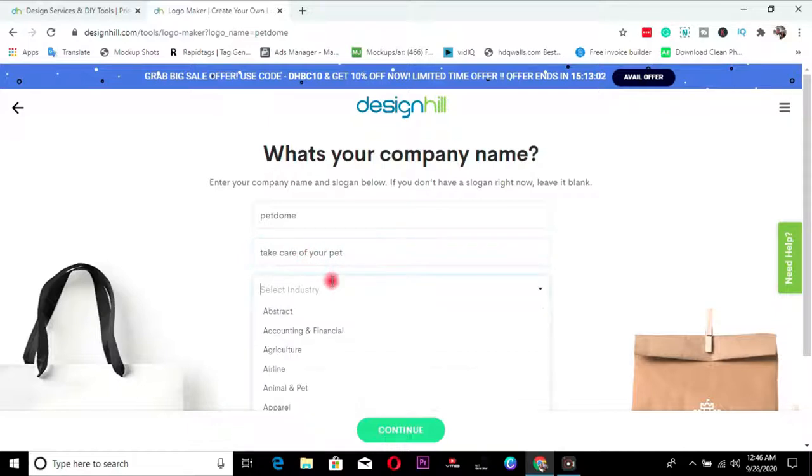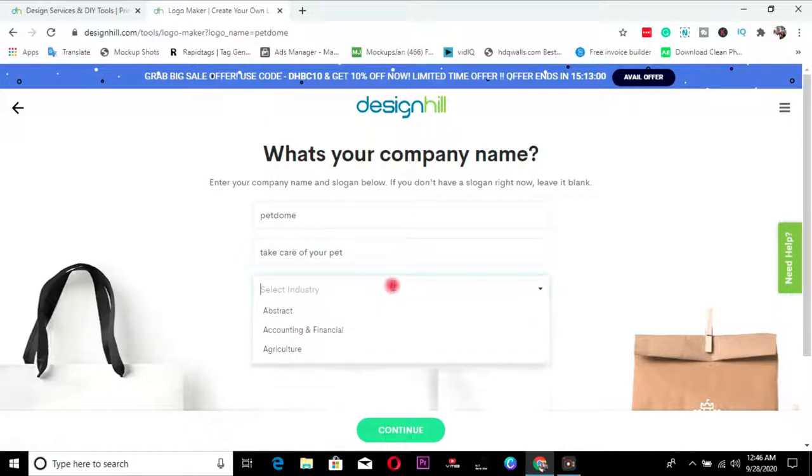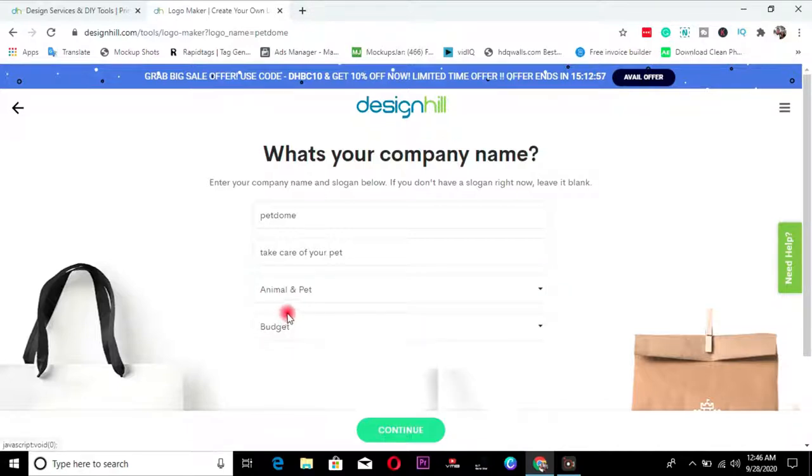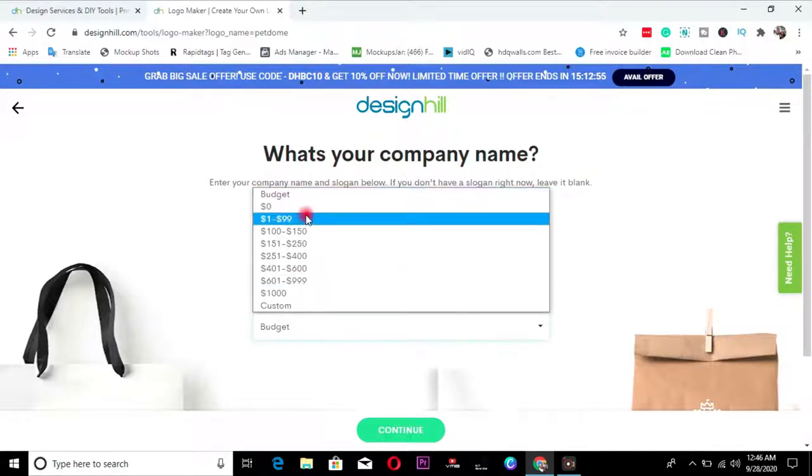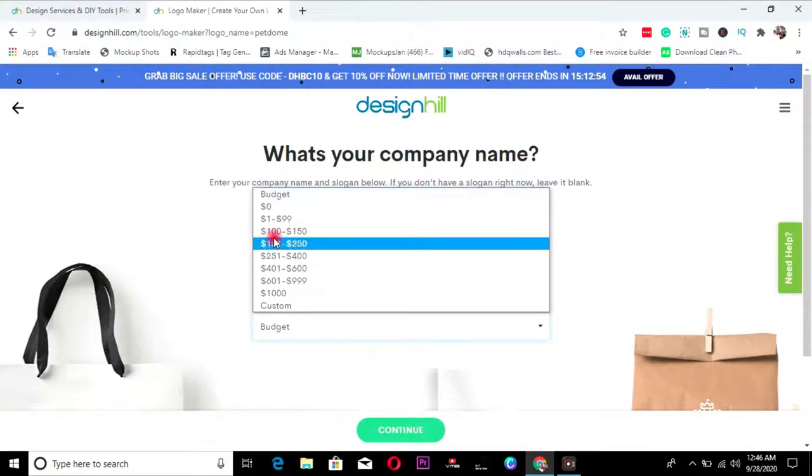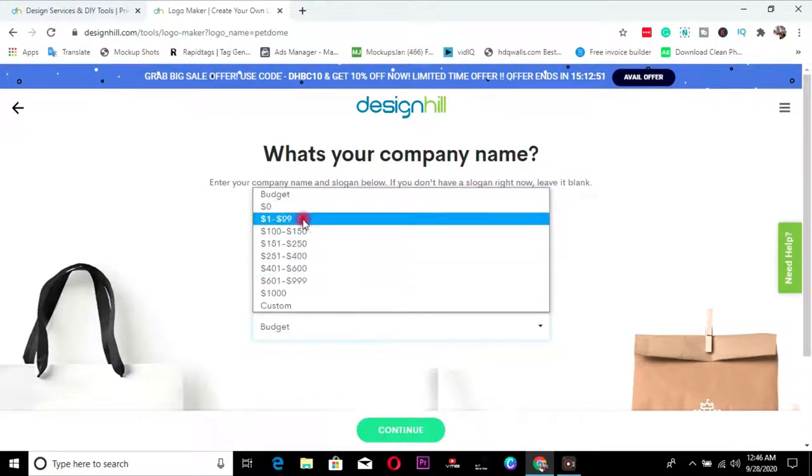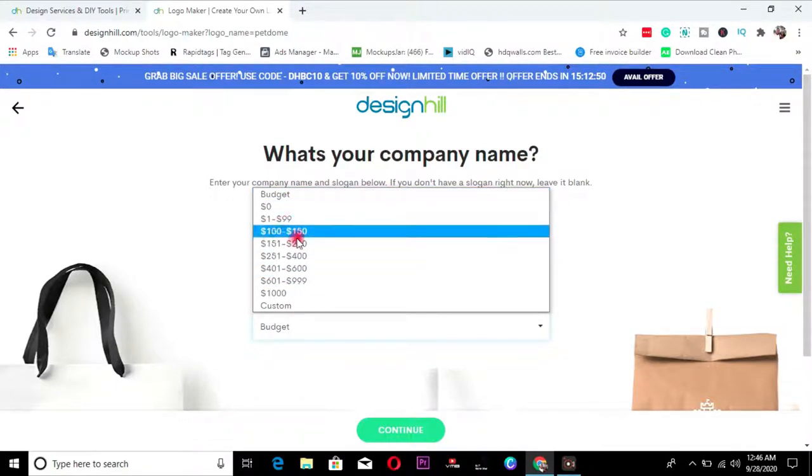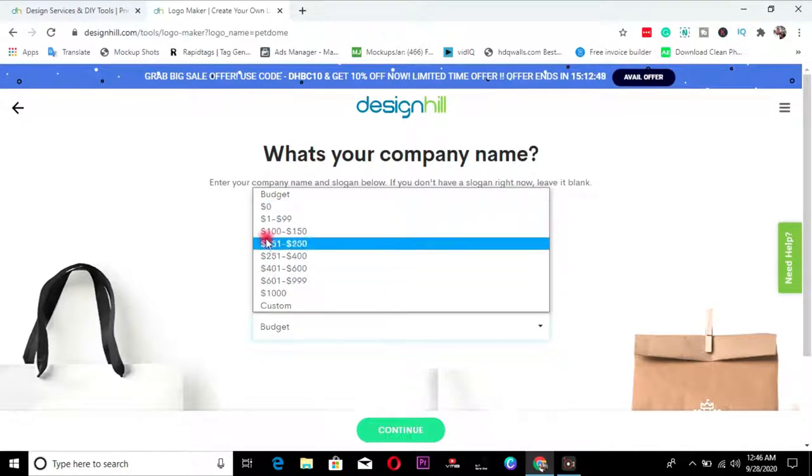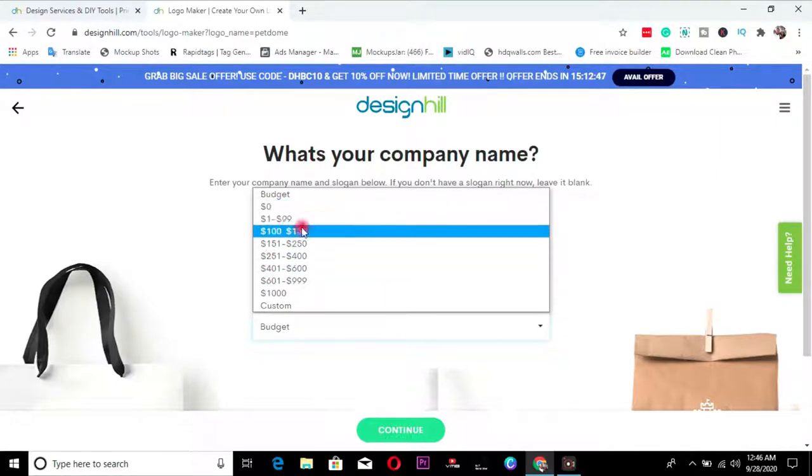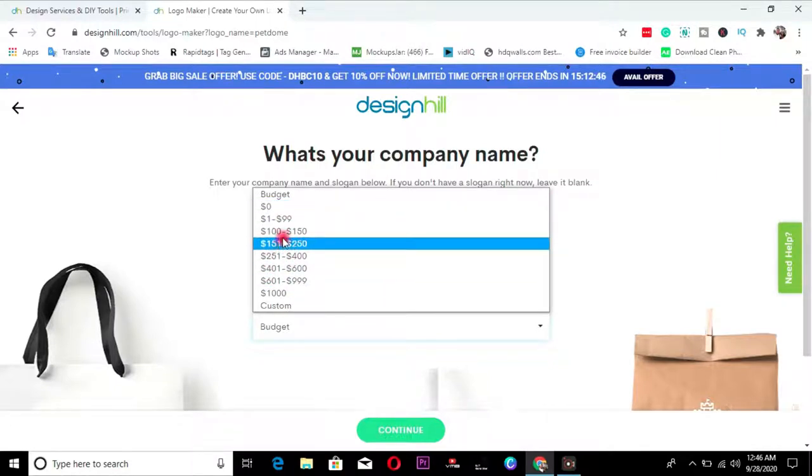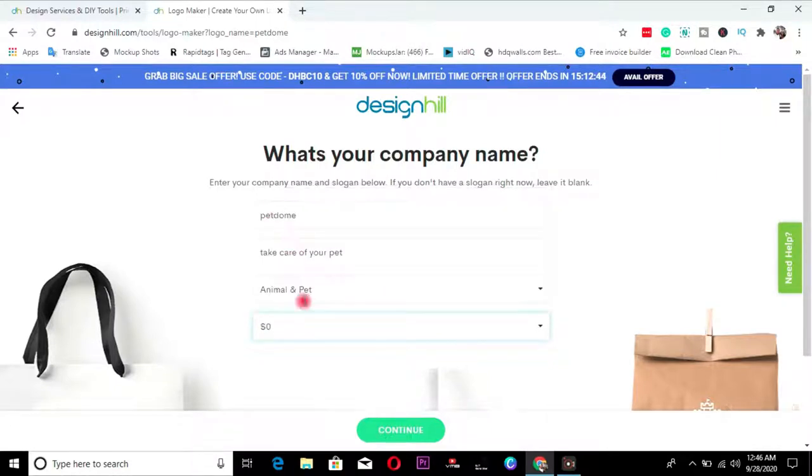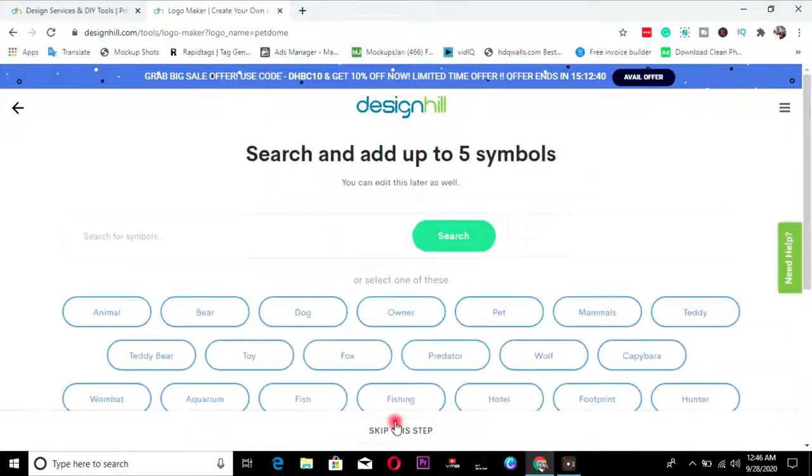Then select industry, industry is pets. Animal and pets. My budget. You can choose any of the budgets here. You can choose 99 dollars. It depends on the kind of quality logo that you need. The amount you select will determine. So I just choose zero, zero. And continue. Let's see what it gives us.